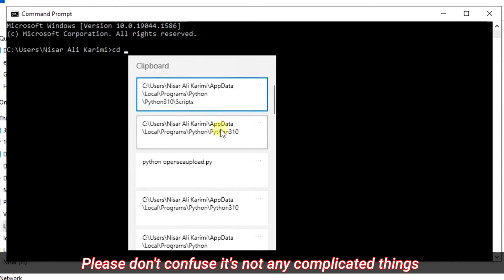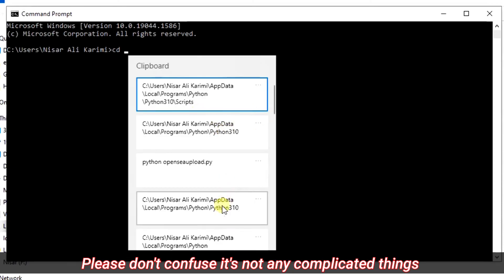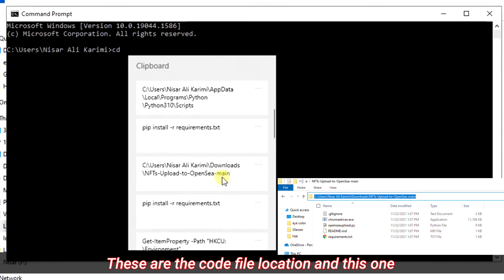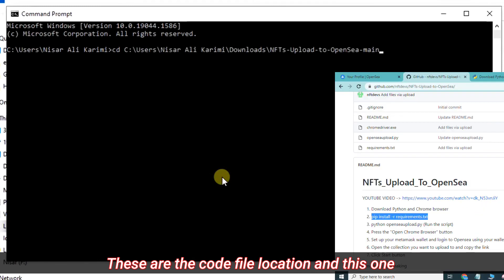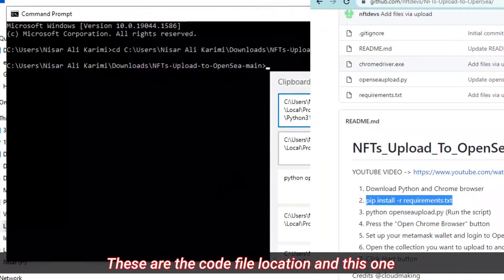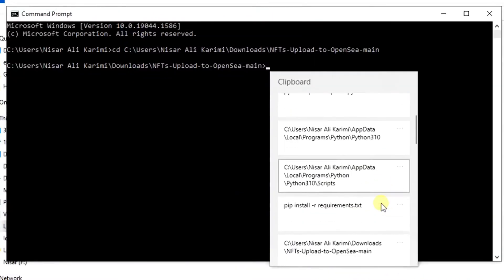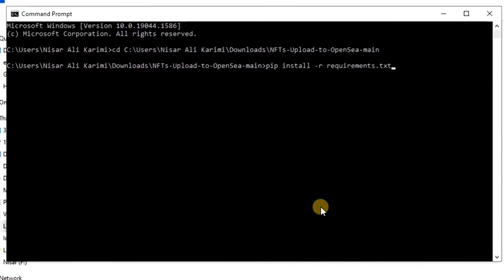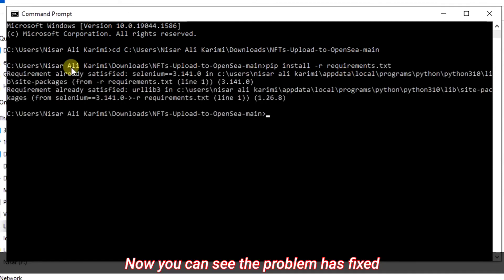Please don't be confused, it's not any complicated thing. These are the code file location and this one. Now you can see the problem has been fixed.